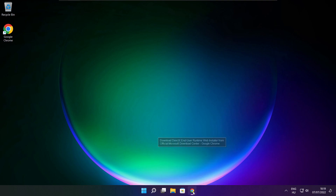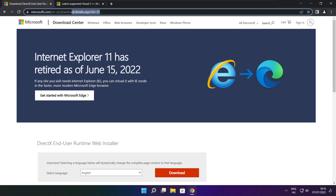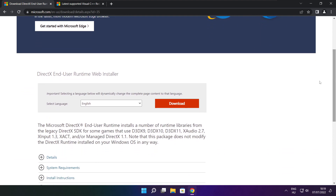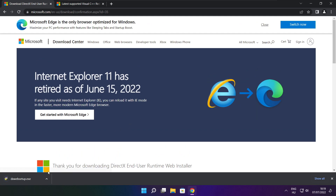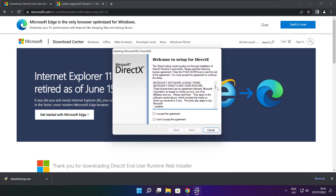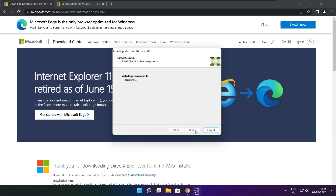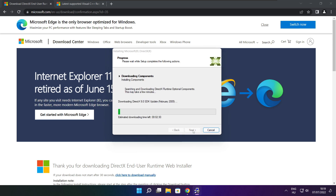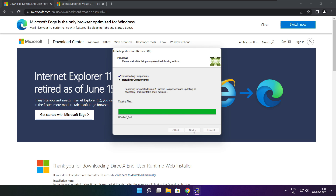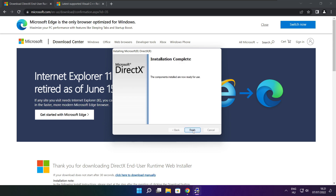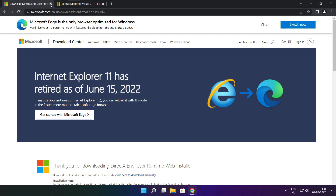Open your internet browser and go to the website — link in the description. Click Download. Install the downloaded file. Click "I accept the agreement" and click Next. Uncheck "Install the Bing Bar" and click Next. Click Next until installation is complete, then click Finish. Close the DirectX website.